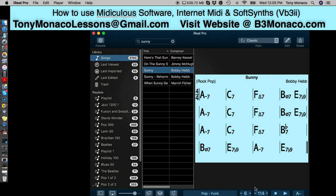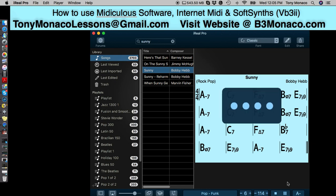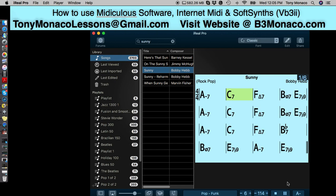So just to send you off, remember tonymonacolessons at gmail.com — email me to get a schedule going or to inquire some more. You can also visit my website at b3monaco.com. Thanks, I'll play a little bit of this and I'll see you later. God bless. Bye — thanks a lot, we'll see you later, and God bless. Have a nice day.